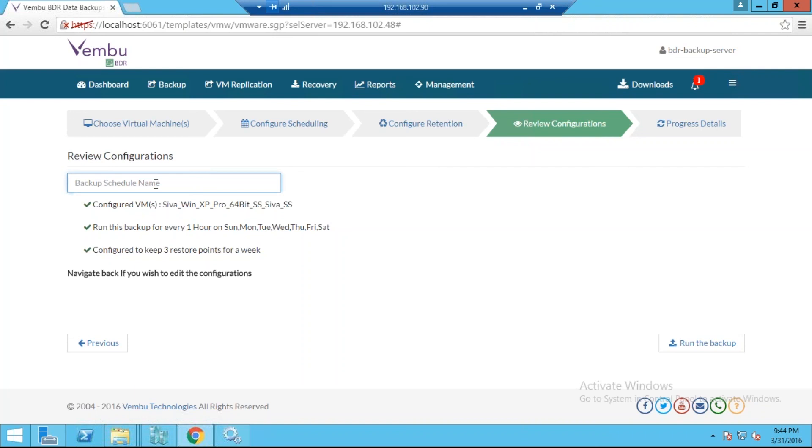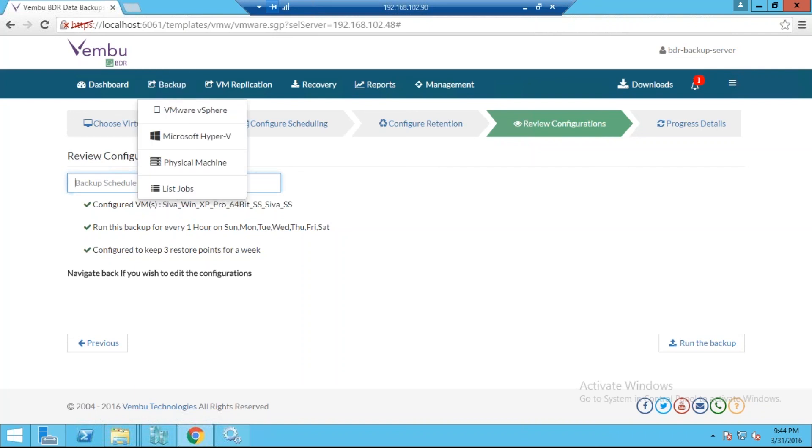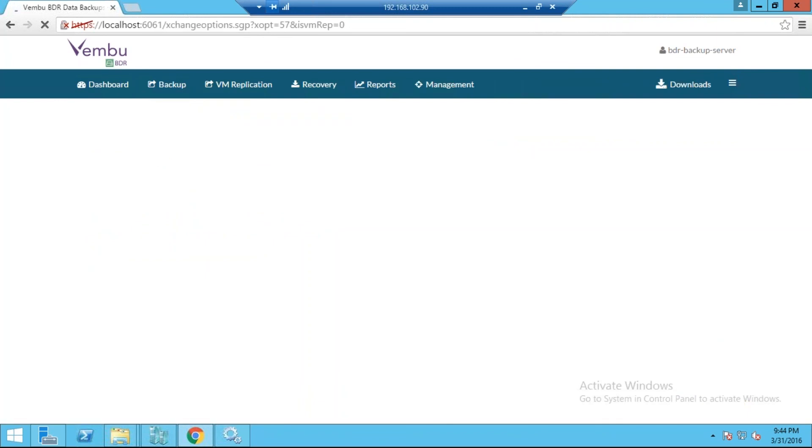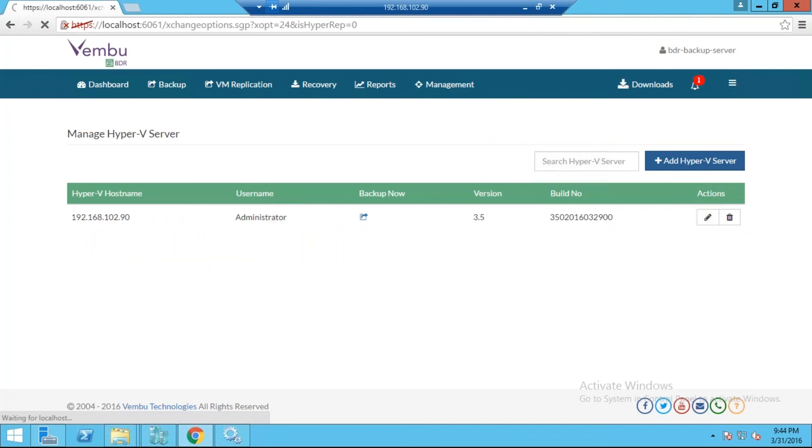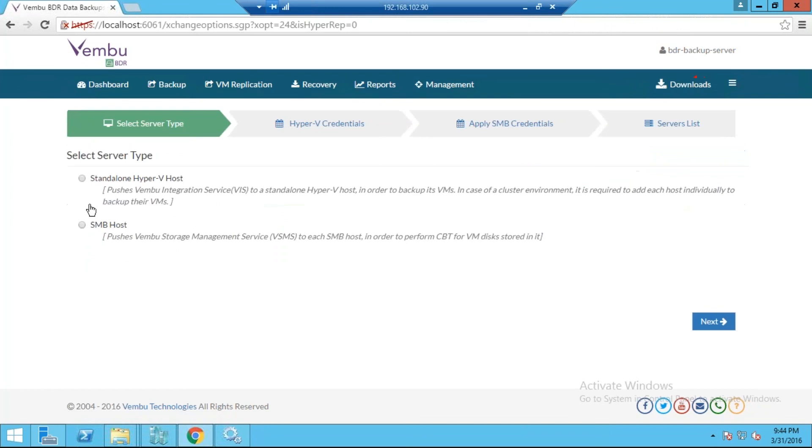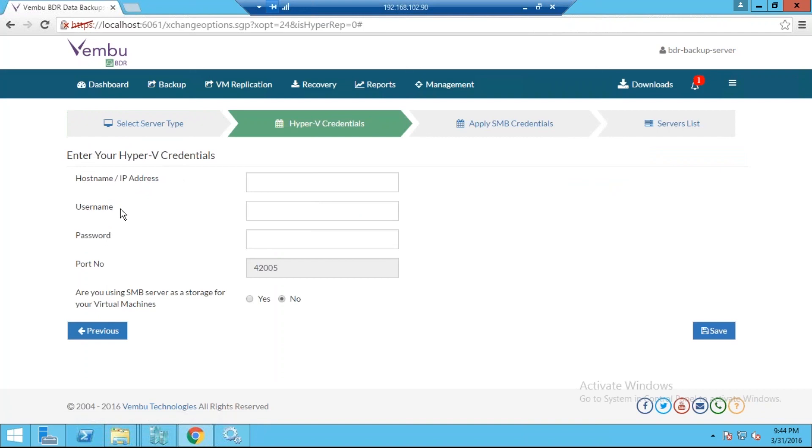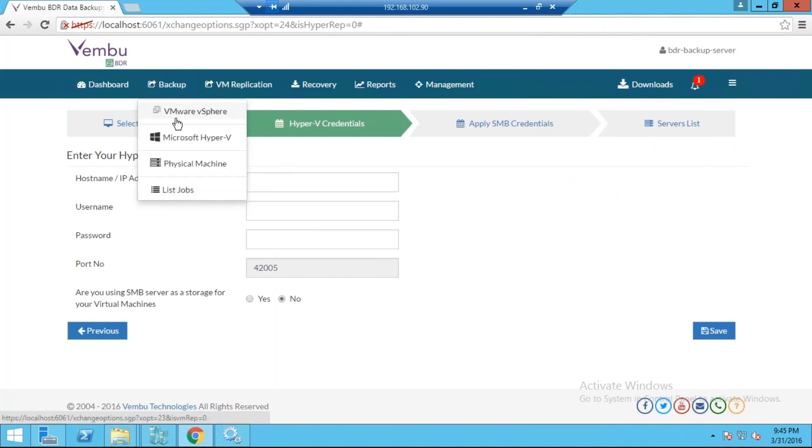This is a simple wizard where you can configure the VMware backup. Simultaneously, when it comes to Hyper-V, you just need to map the Hyper-V server into this BDR console. Click on Add Hyper-V Server. We also support SMB host method where you can select whether it is a standalone Hyper-V host or SMB host, then proceed providing the details of this Hyper-V server. Here you just need to provide the details just like what we did for VMware, and then proceed configuring the backups.